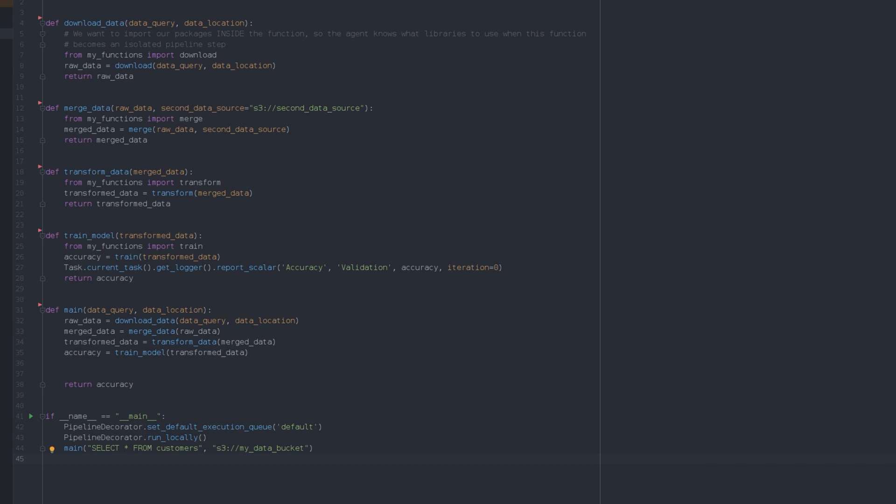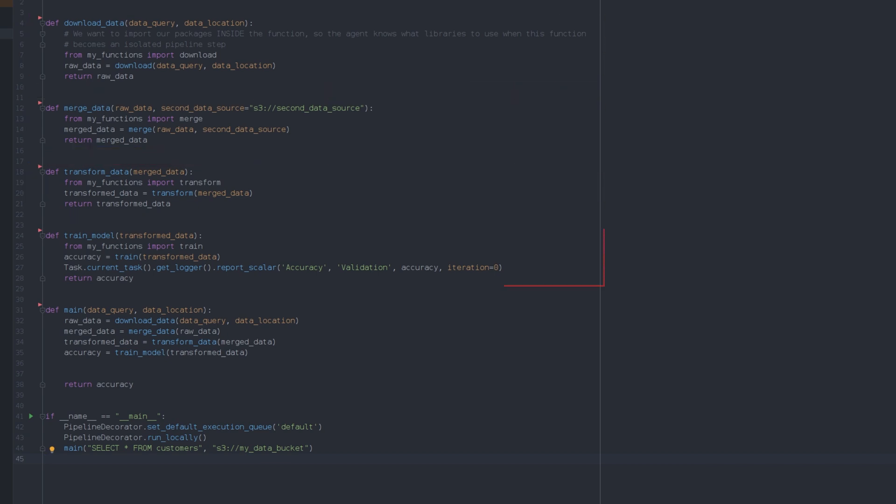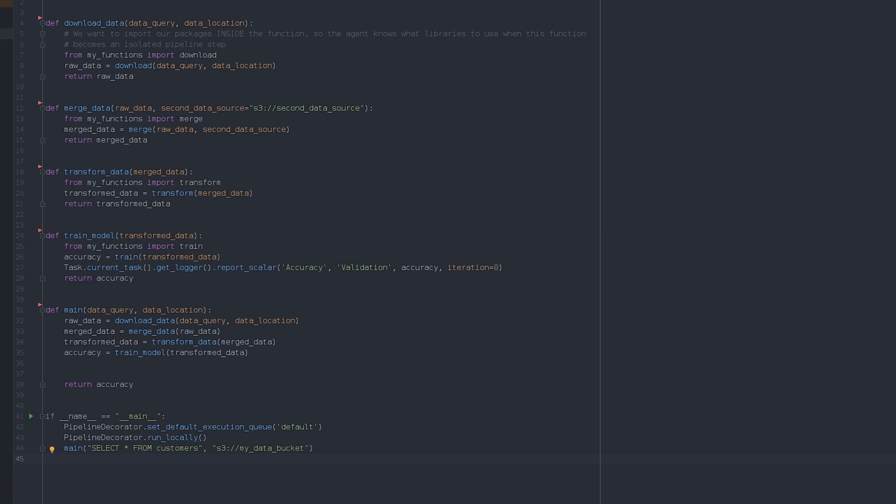Let's say we have some functions that we already use to run ETL and another function that trains a model on the preprocessed data. We already have a main function too that orchestrates when and how these other components should be run.